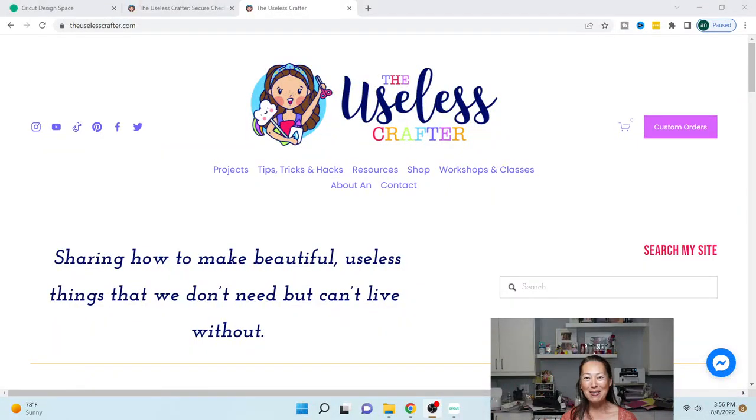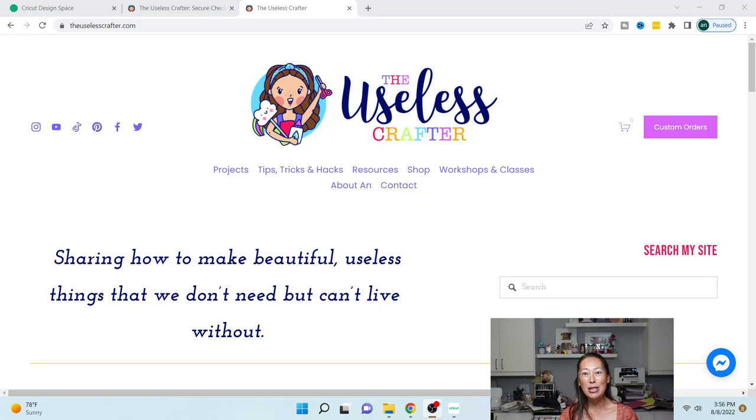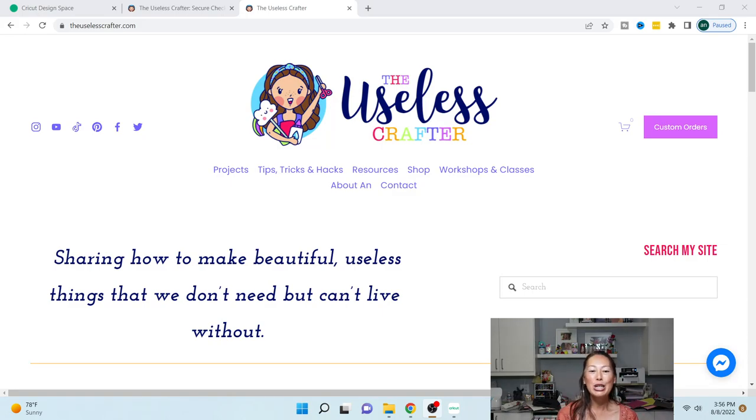Hi, it's Anne from The Useless Crafter. I'm going to show you how to purchase the SVG file to do the cake topper that moves.